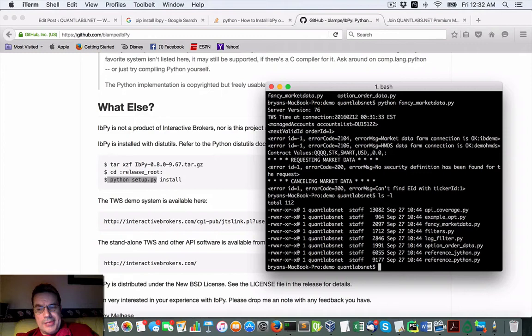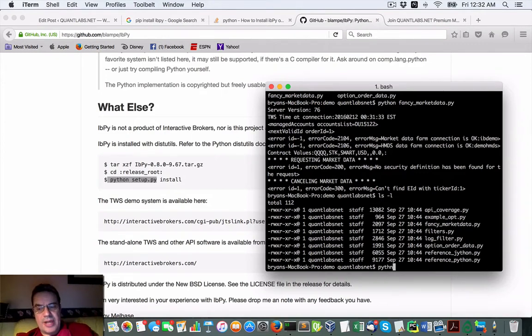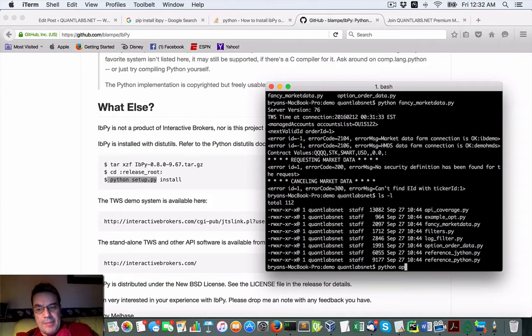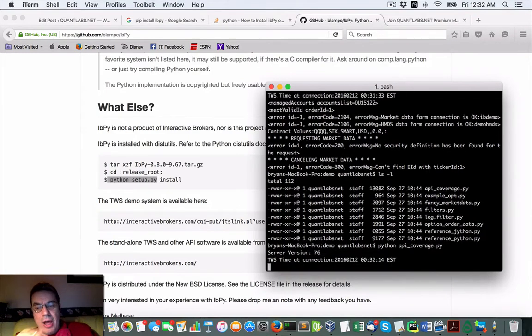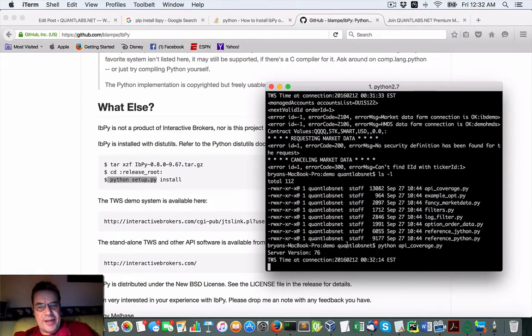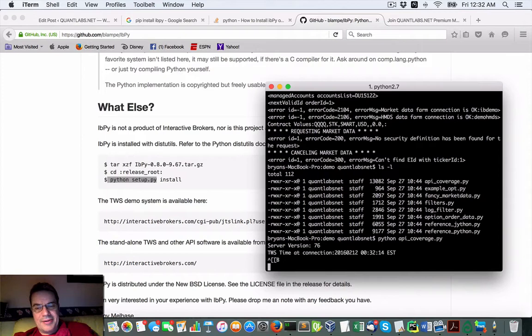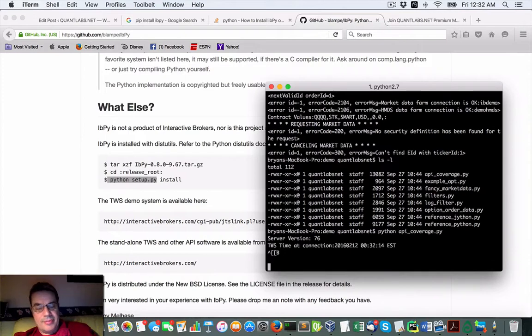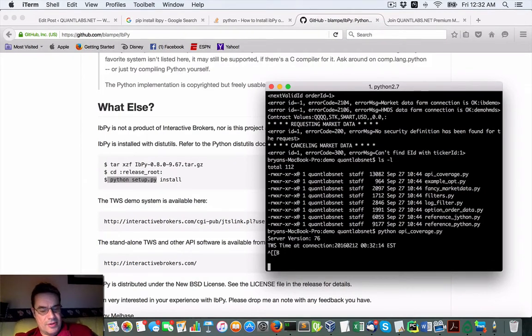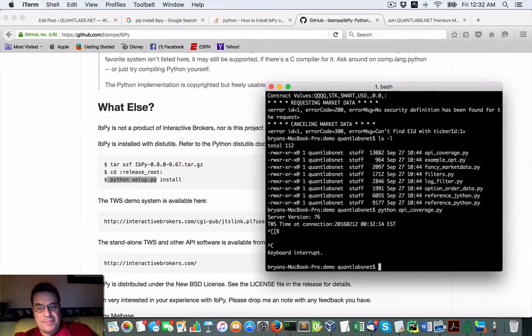So what you could do is run some other examples. API coverage. So you can see it's connecting there. No problem. Beyond that, I'm not sure what I'm expecting it to do. But I've really gone through what the scripts mean.